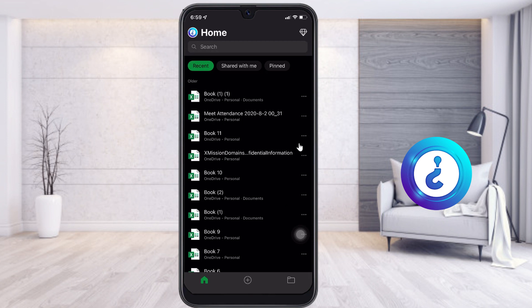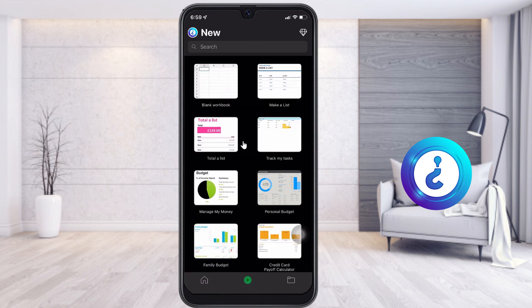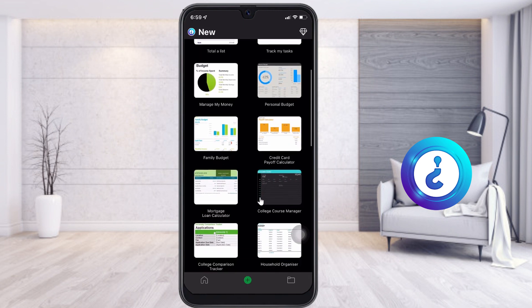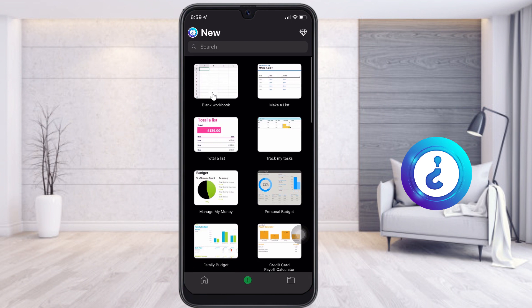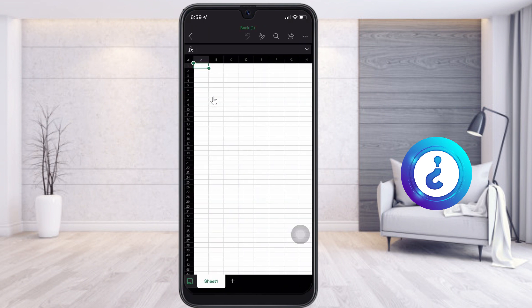This is my recent application view. To create a new file, look for the home button and the plus button — just click the plus button. There are plenty of templates available in Excel for iPhone: you can make a list, manage your money, do a personal budget, and more. Otherwise, just choose a blank workbook.